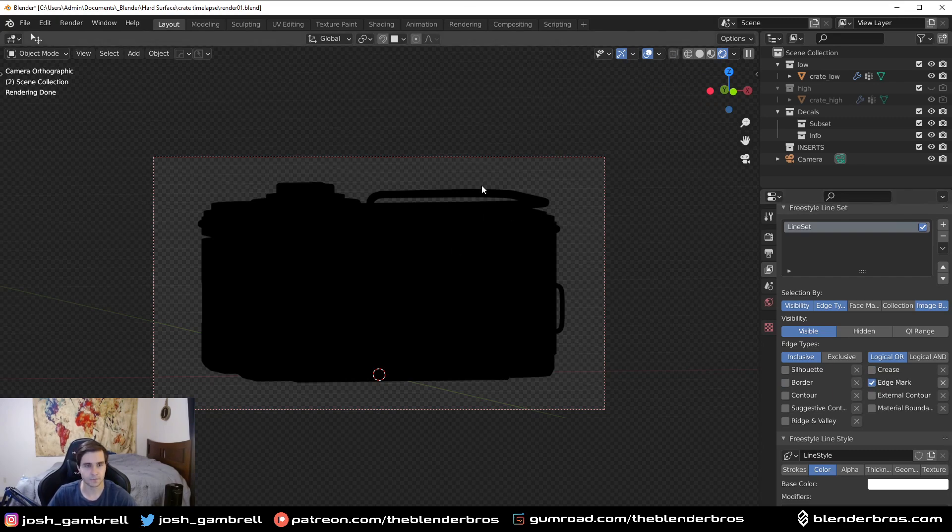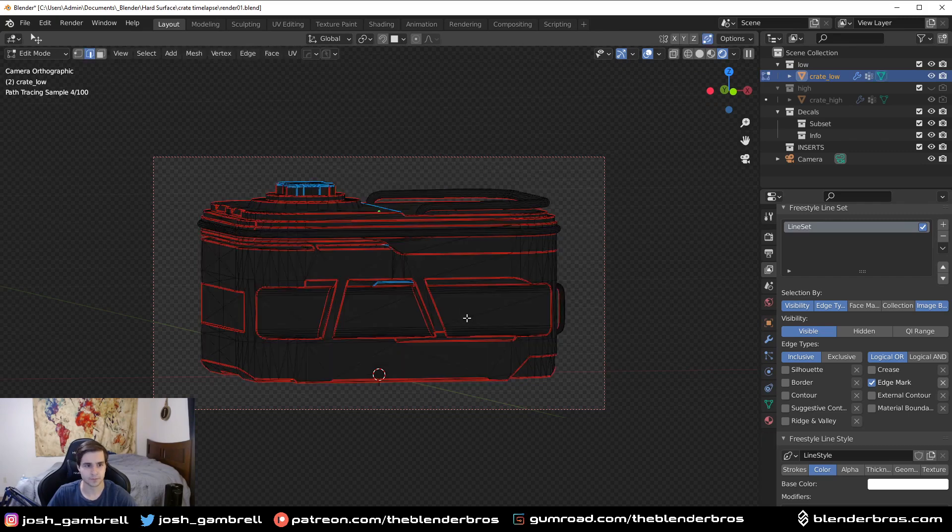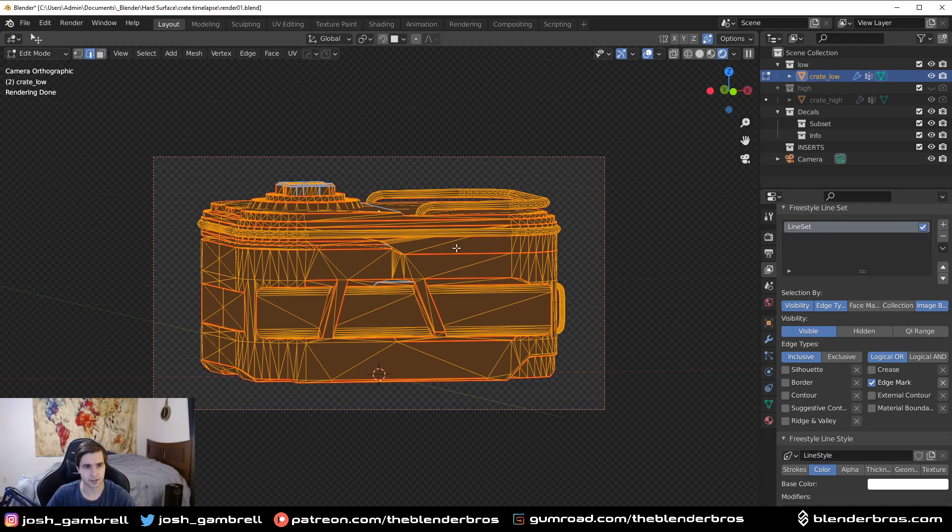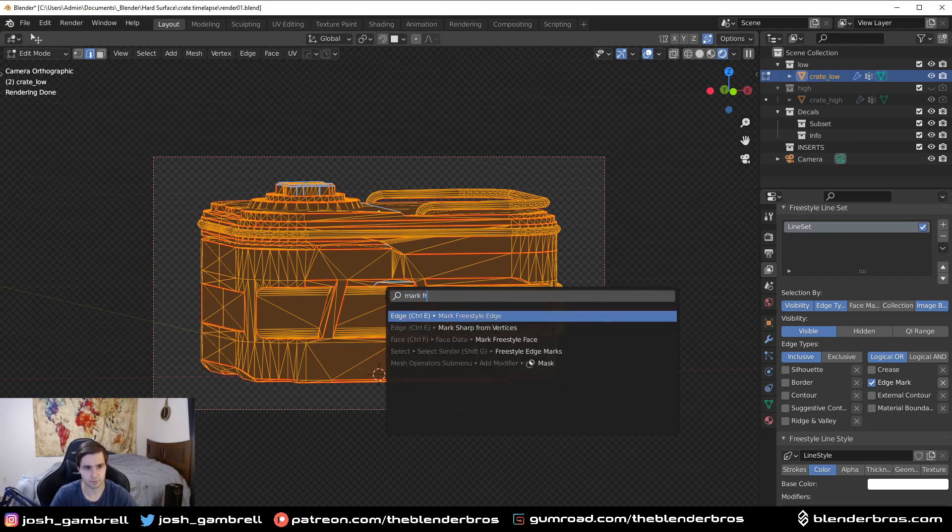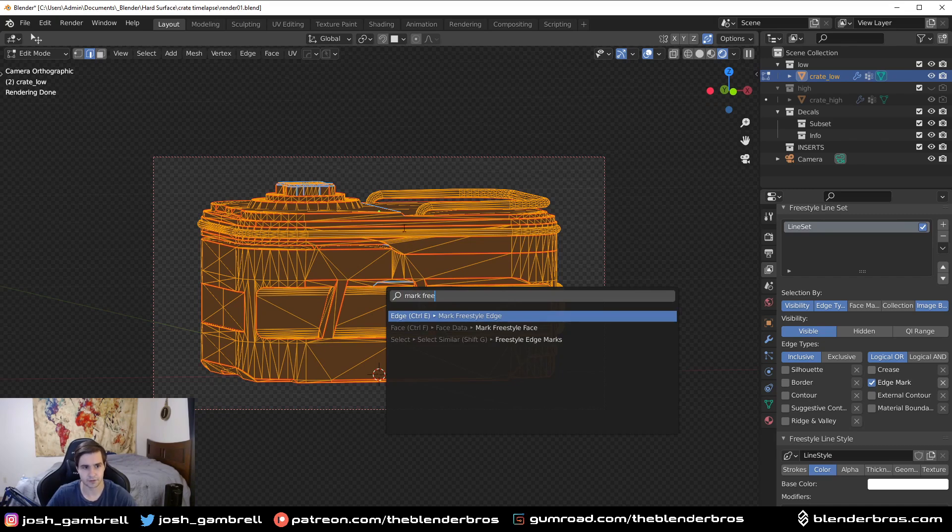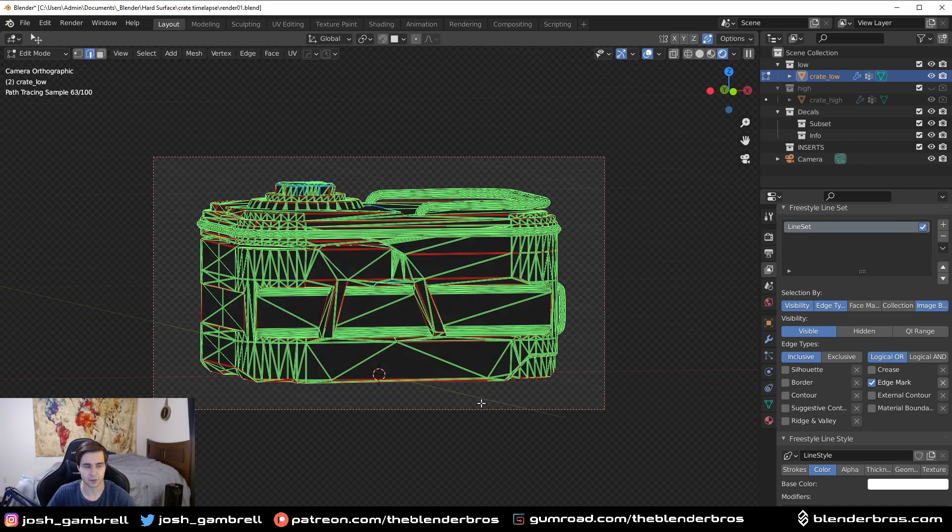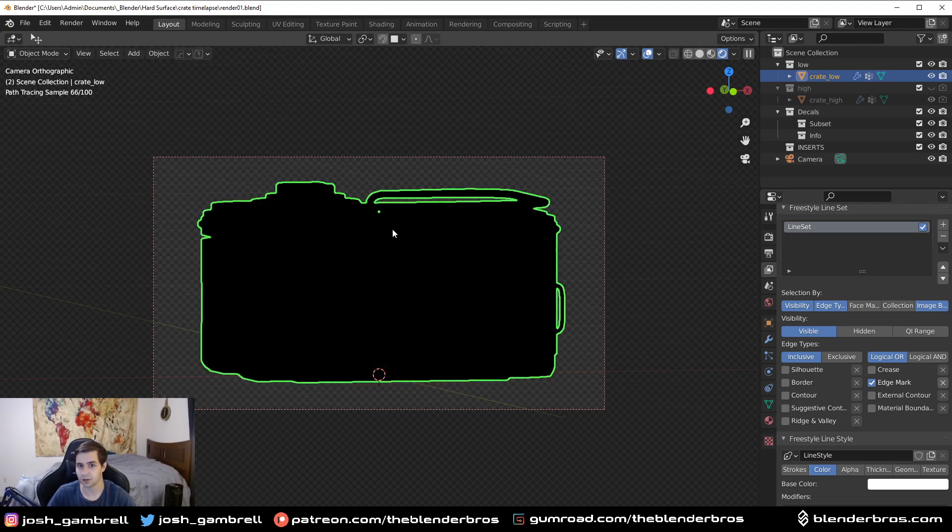Basically what we want to do is tab into edit mode for our model and select everything. Press F3 and then type in Mark Freestyle, and then it should come up here - Mark Freestyle Edge, not face but edge. This is important because this is what's going to actually allow us to display this in our render. So you're gonna do that and we're done, this is all you have to do.